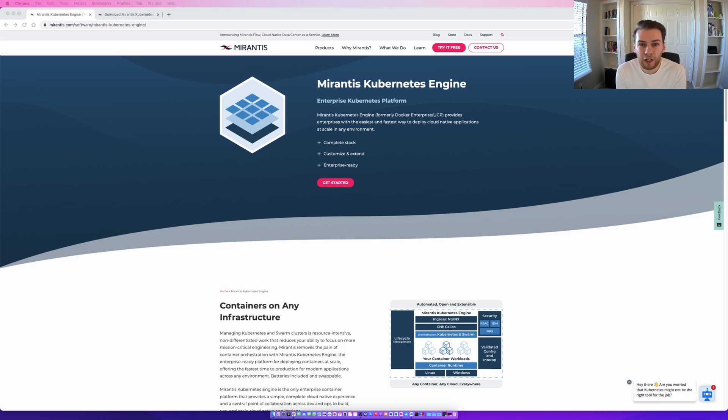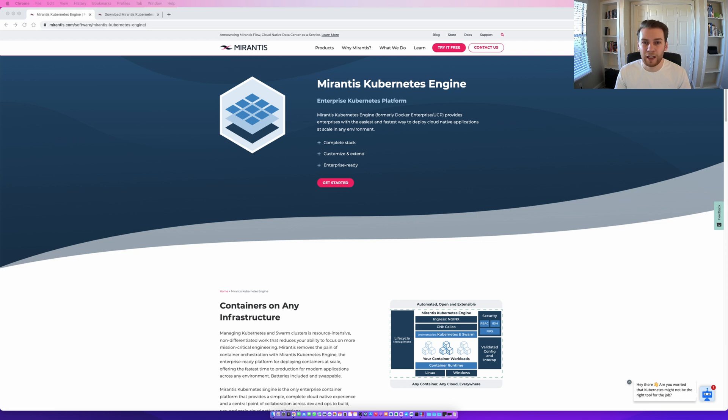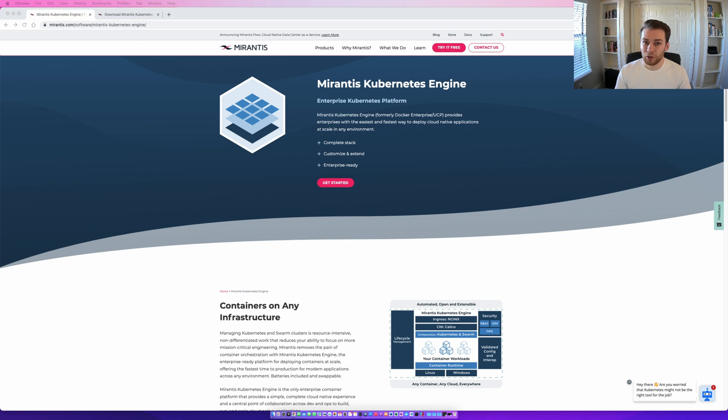By coming to this video, I'm sure that most of you are aware of what Mirantis Kubernetes Engine does. But a brief description would be, Mirantis Kubernetes Engine is an enterprise-level container platform. It used to be Docker Enterprise Edition, but Mirantis took it over. They now develop and maintain it.